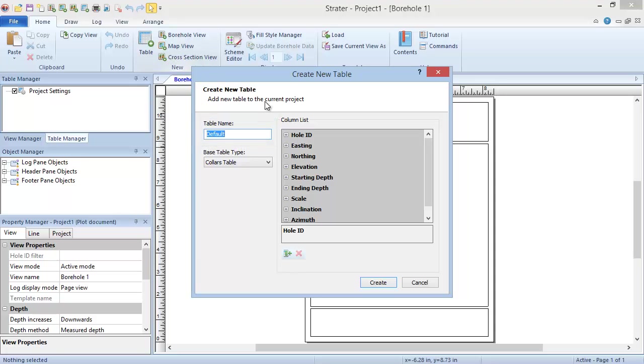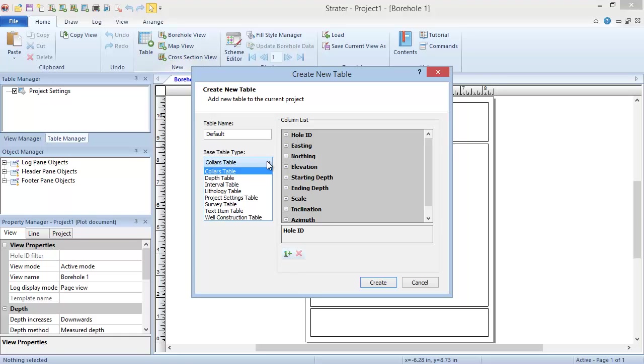There are eight table types in Stratter. For information on these table types, please see the Table Types training video. Since most logs can be created from a depth or interval table, we will choose one of these to create now.